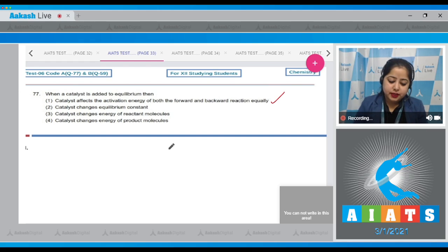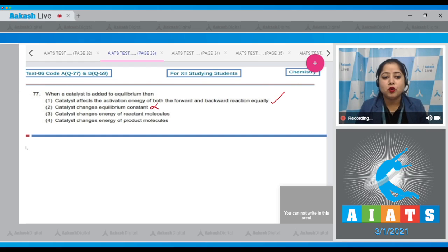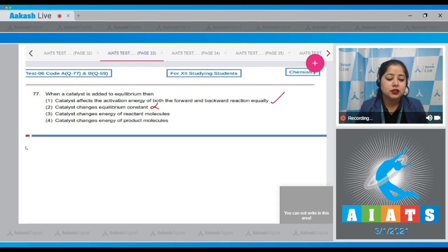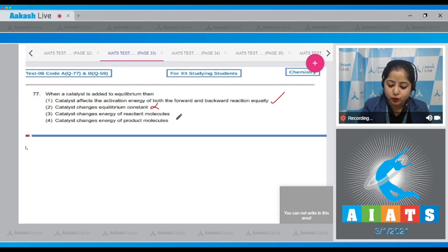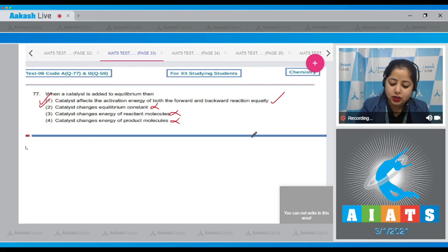Moving to the next statement: catalyst changes equilibrium constant. This is an incorrect statement, as the value of equilibrium constant depends upon temperature; on changing temperature, the equilibrium constant changes. Next: catalyst changes the energy of reactant molecules — also an incorrect statement. Catalyst changes energy of product molecules — also incorrect. That means the correct answer is option number 1.